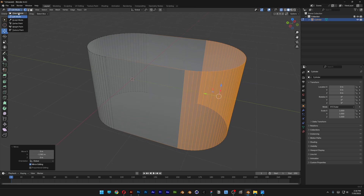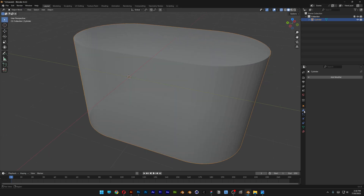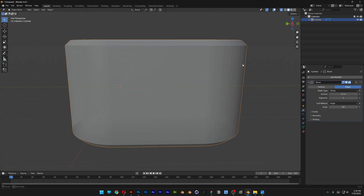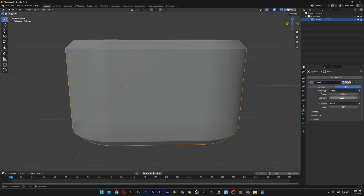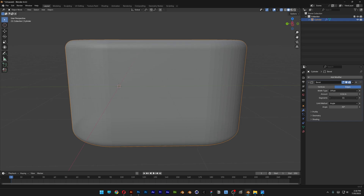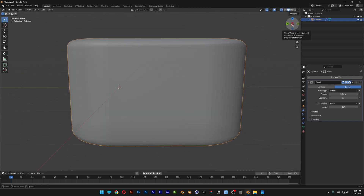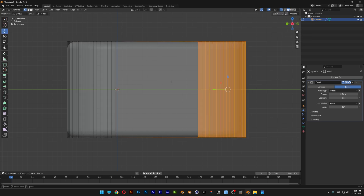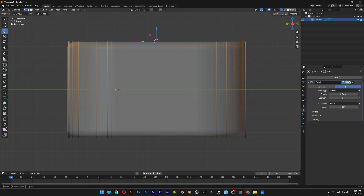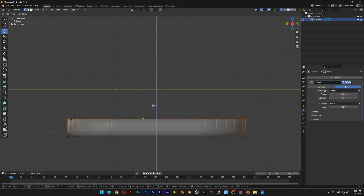Let's go back to object mode, go to the modifier, add modifier, type in bevel, enter, and we're going to apply some bevel. I'm going to go with the amount 0.16, go to the segment, and increase the segment to make it rounded. Now let's go back to edit mode and select the top part here. Make sure that the X-ray is active, and I'm going to bring this down, something like this.